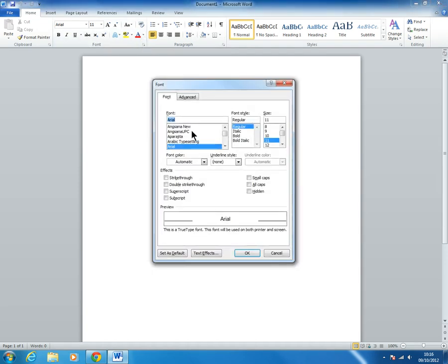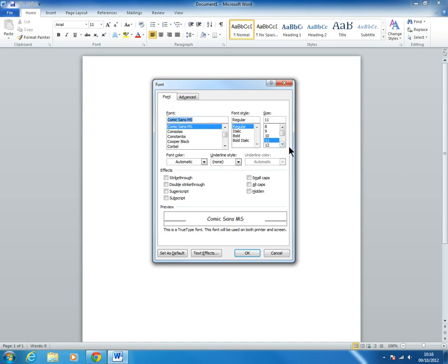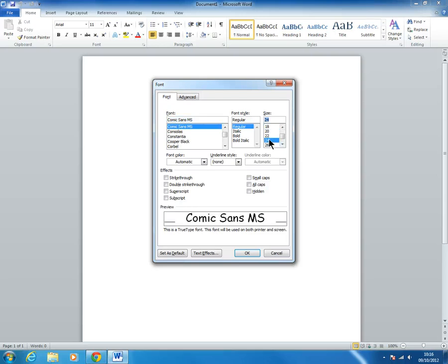We want Comic Sans, so I'm just typing Comic Sans, and then we want a font size of 24. Go across the screen and set it as 24.